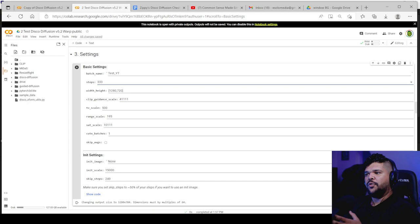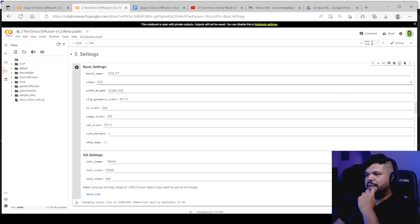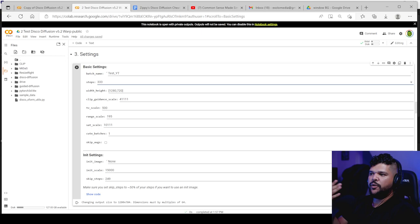So the more steps you put, the more it will lean towards that prompt. But also I believe if you go too high on the steps, it will start to distort the video too much. And so you kind of want to find a good number in which it just fits for what you're doing. So I would say, you know, I stay between 300, 200, never go too, I never really go too high. Cause plus also the more steps you add, the slower, the longer it will take to finish the video.